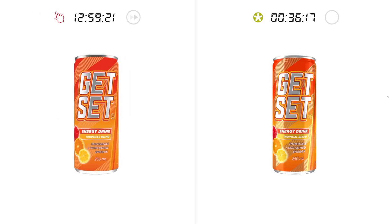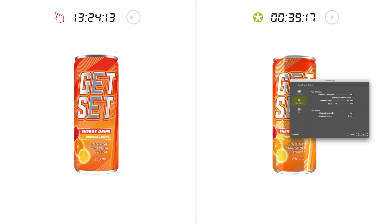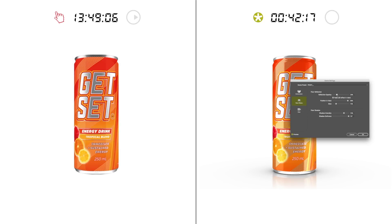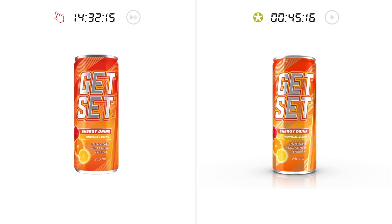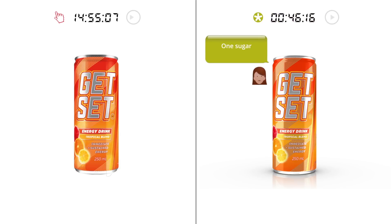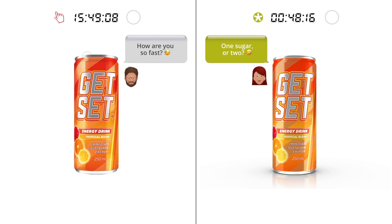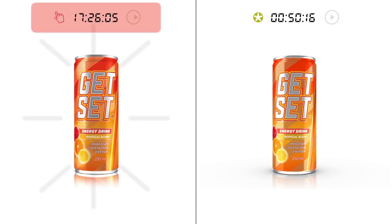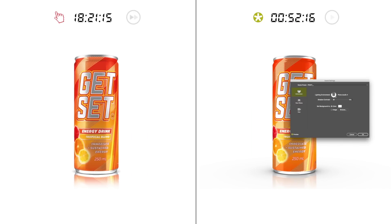Next, set up your lighting, add floor shadows and reflections — it's all super easy with Studio. You simply adjust the sliders to get the perfect look. Using standard tools, this can often require a little extra time and creativity.